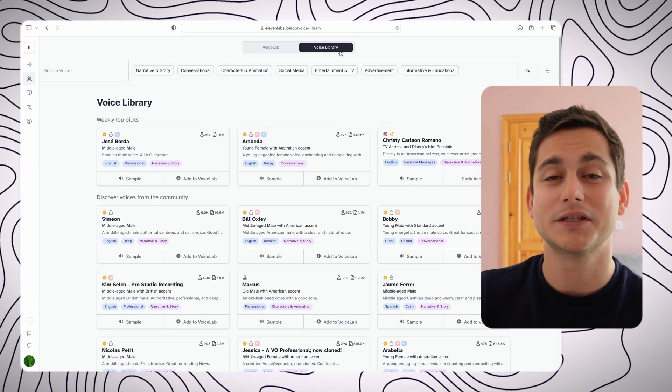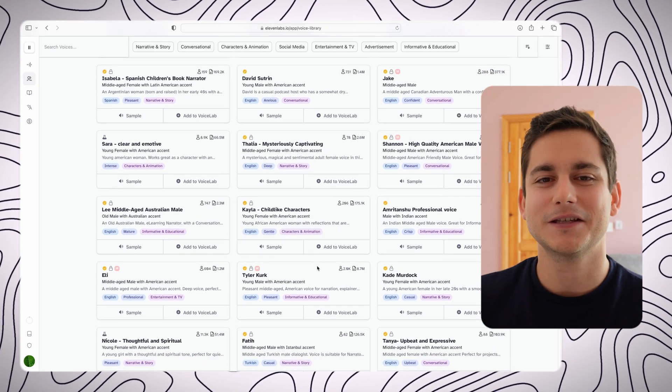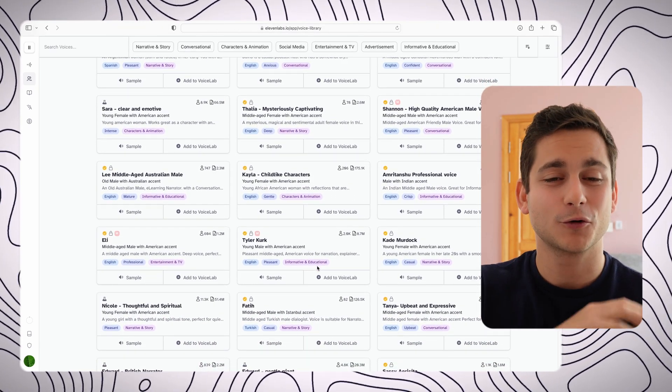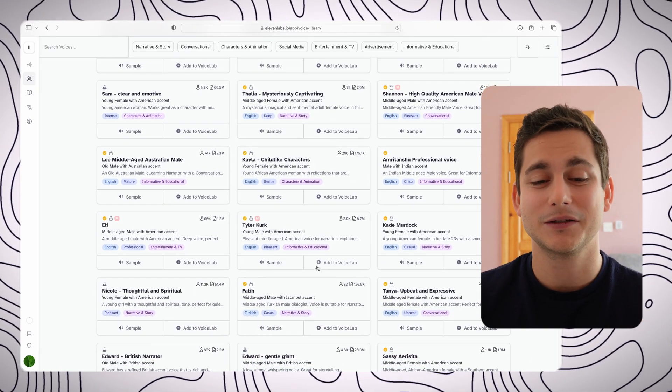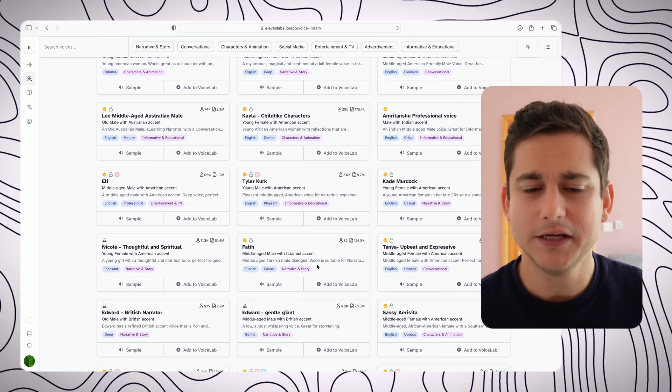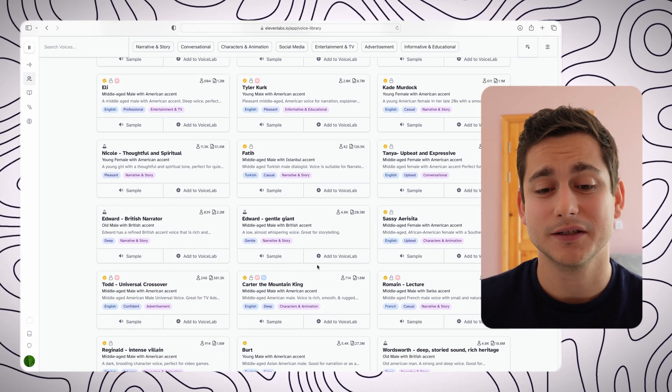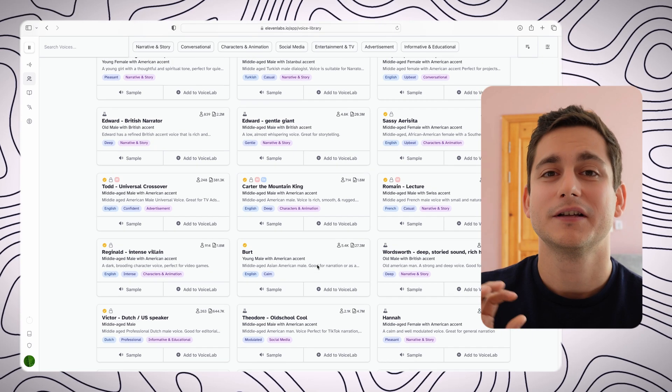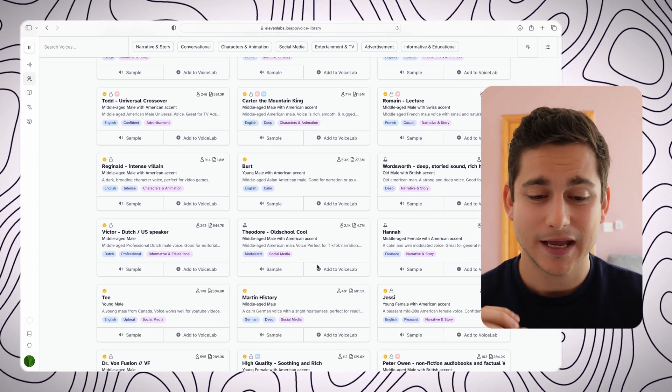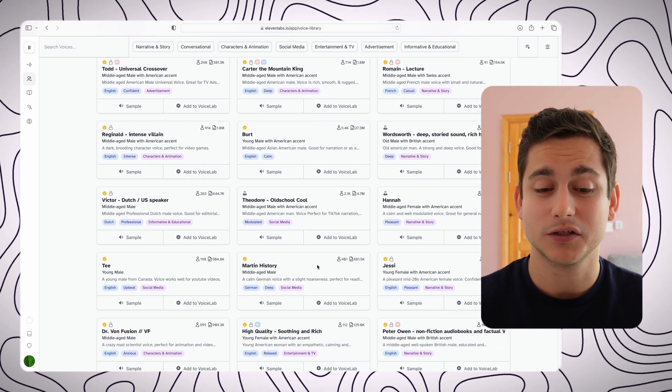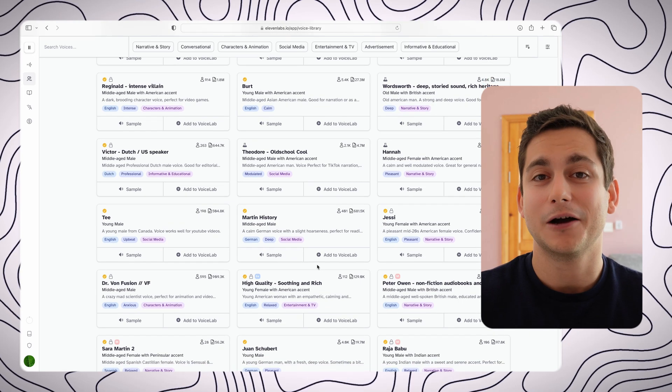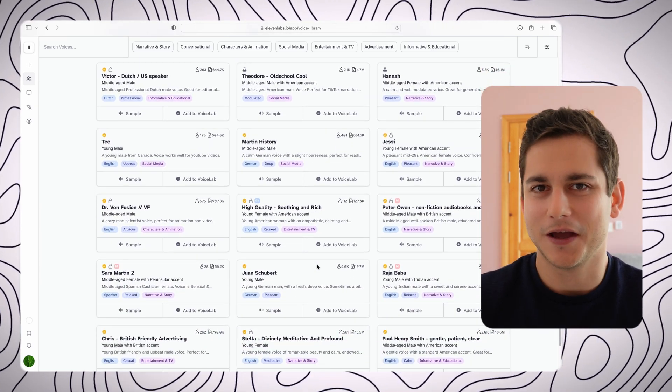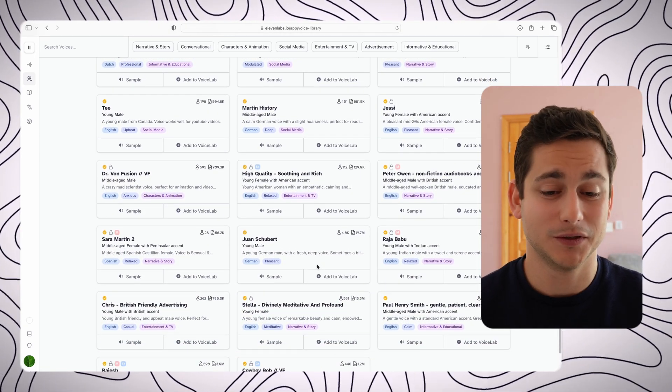Right, next up is the voice library, and this is a list of different voices that people have created in the past and are happy to share. Each of the voices has a couple of tags next to them so you can kind of see what they're all about, and you can click the sample button just to hear how the voice sounds so you can decide if you want to use it or skip to the next one.